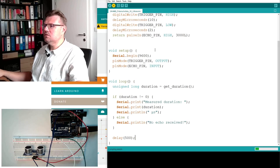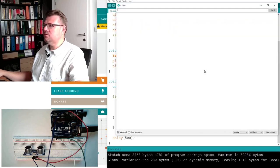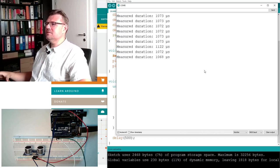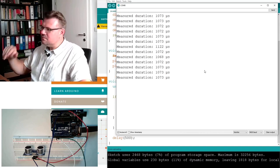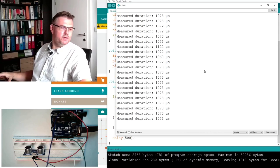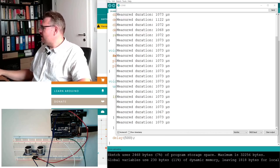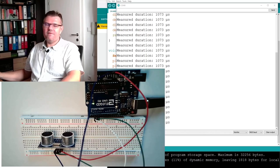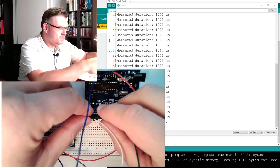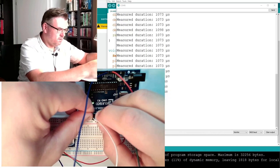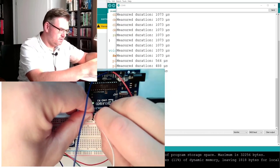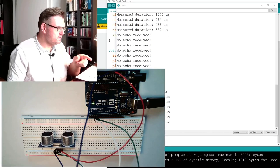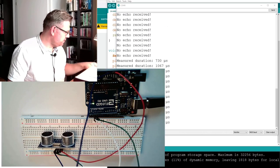So upload this. Open the serial monitor. One thousandth. A little bit under 1100 microseconds is the measured duration. Let's see what is happening. If I am removing here somewhere, let's say the echo pin, no echo received. Good. So this is working. So now this is measuring.